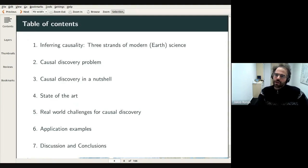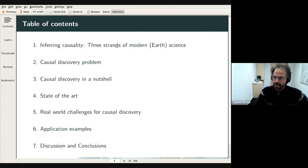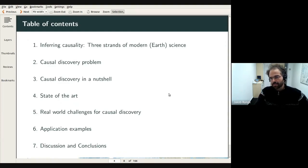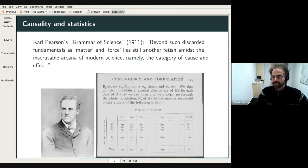To give an overview, I will talk about the causal discovery problem in general, then how it can be addressed, and then the state of the art, some challenges, and application examples.